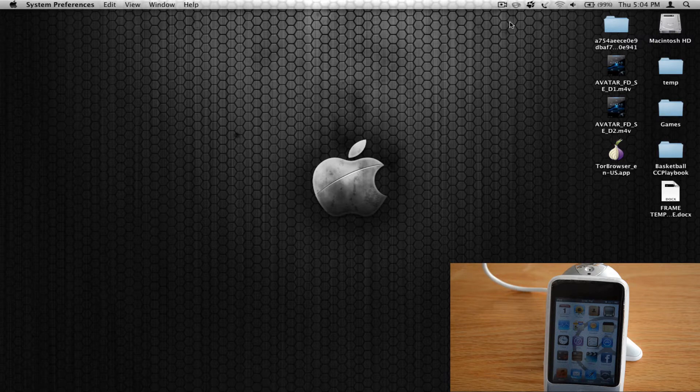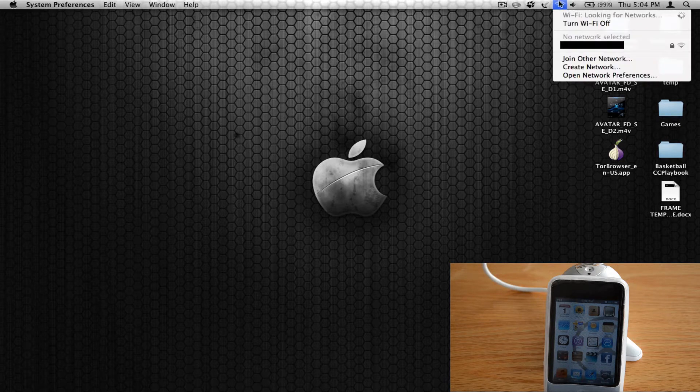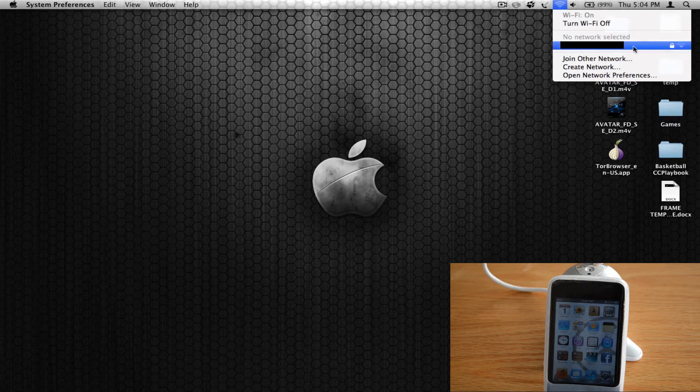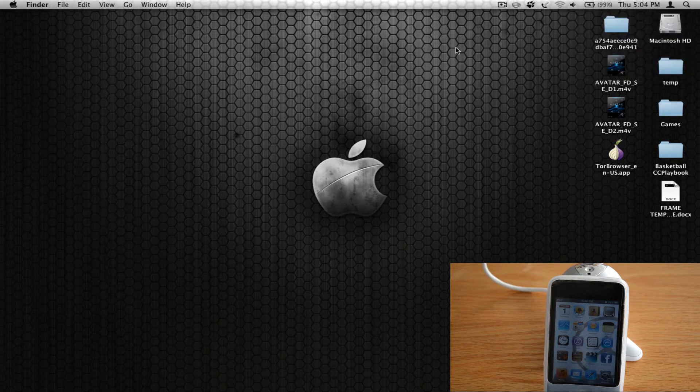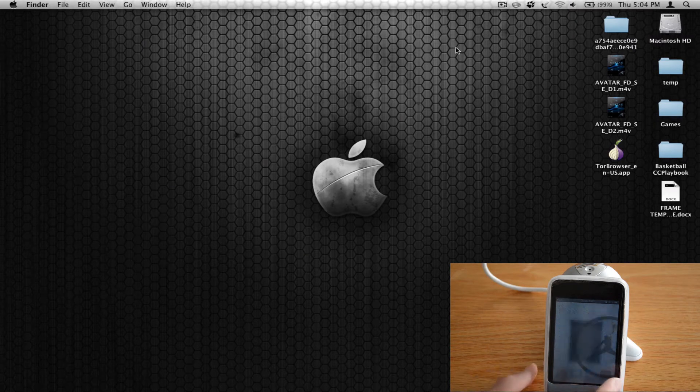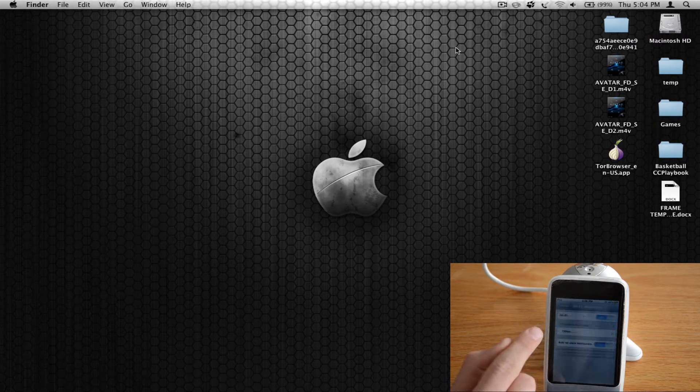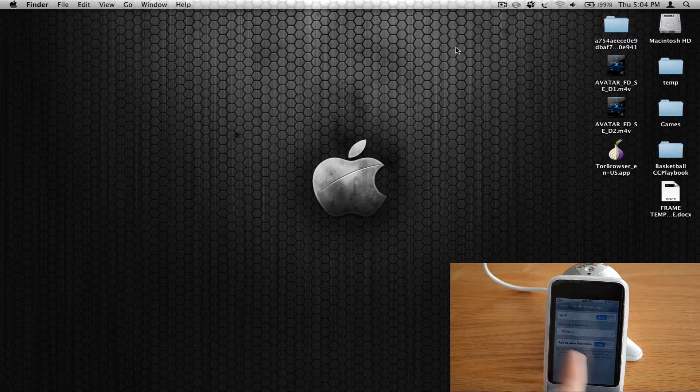First I'll go ahead and prove to you that there are no network internets available. As you can see this one is locked. And if I show you on my iPod real quick, it hasn't found any available networks.